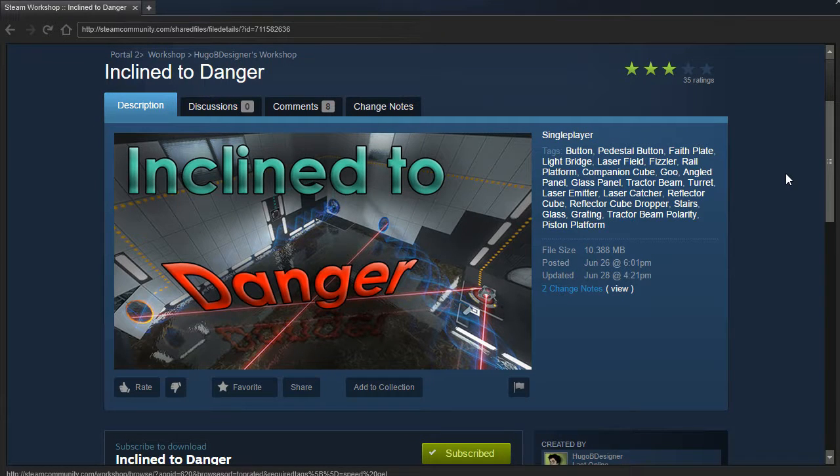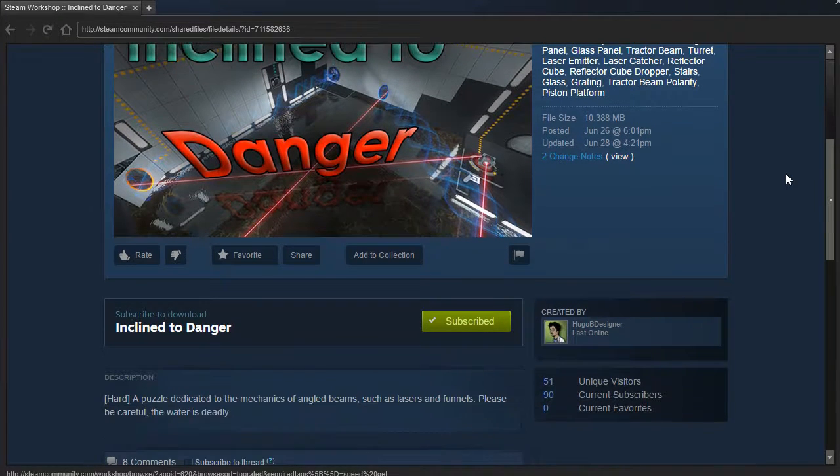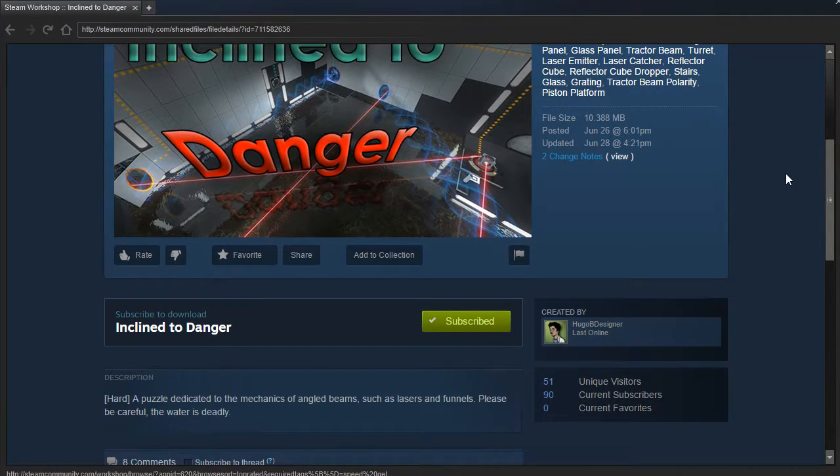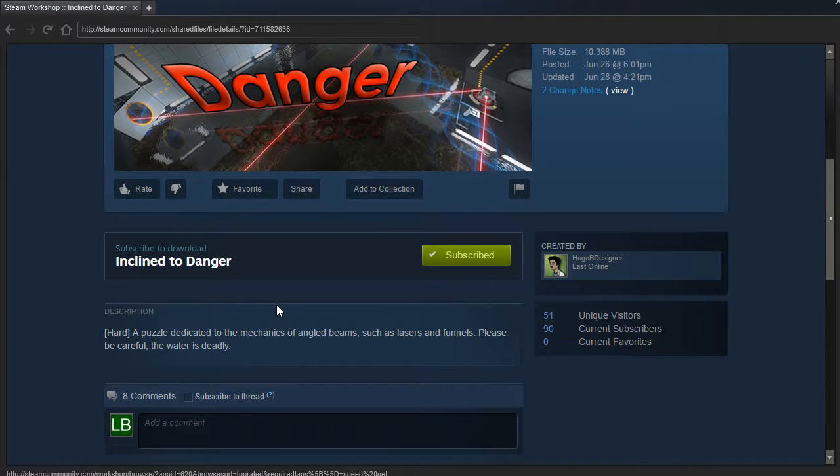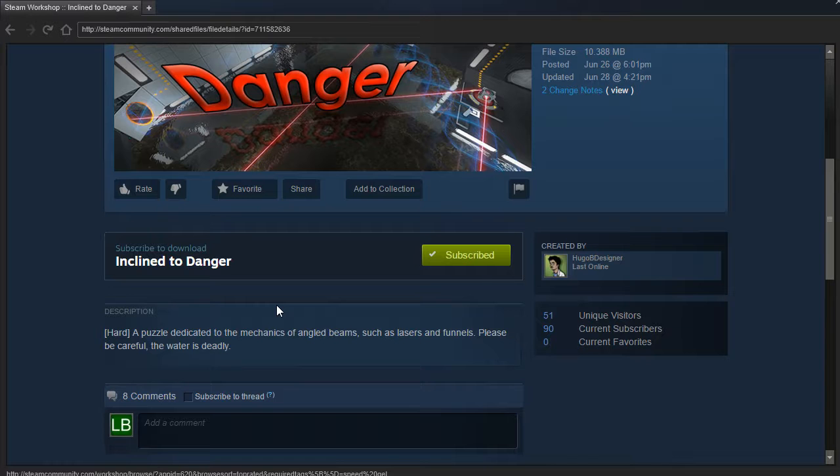Hey guys, I'm LB, and let's check out Inclined to Danger by Hugo B. Designer, a puzzle dedicated to the mechanics of angled beams, such as lasers and funnels.